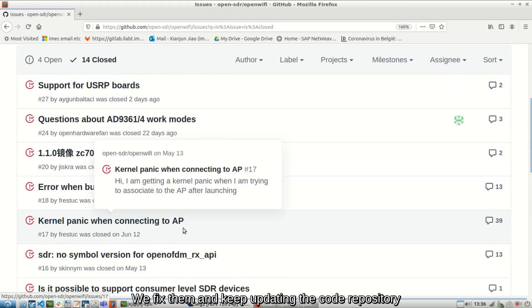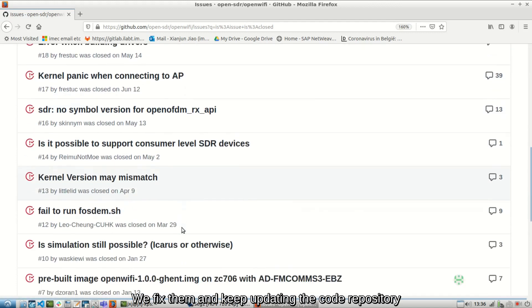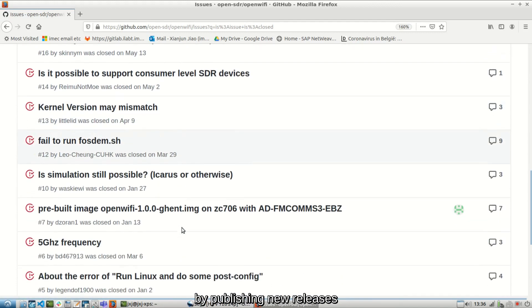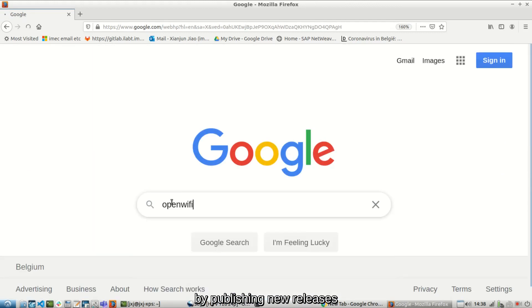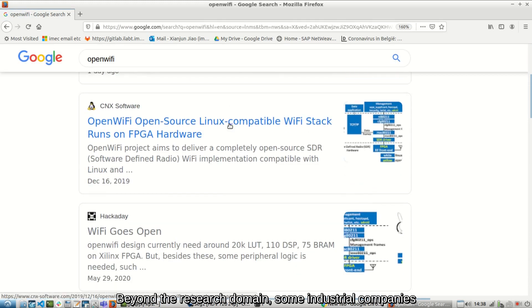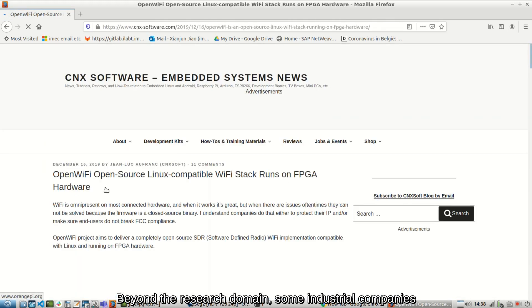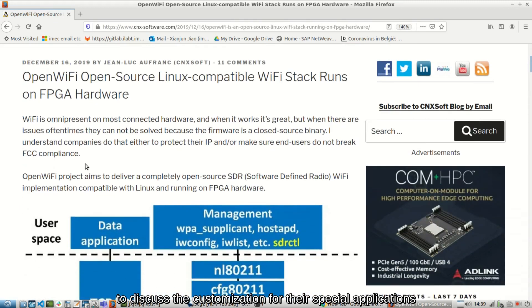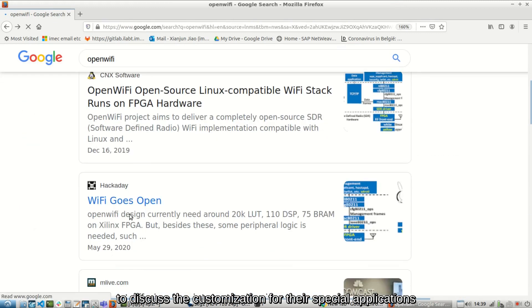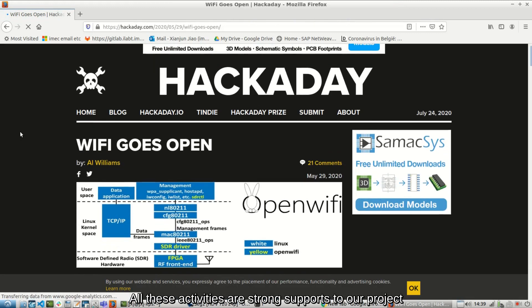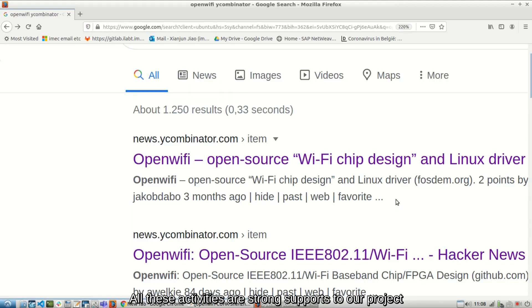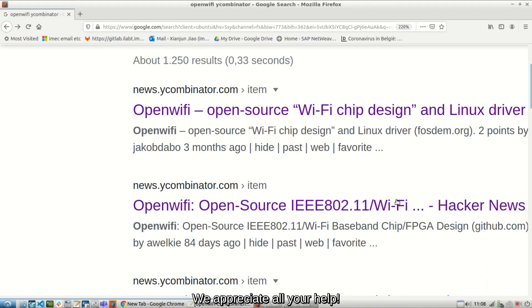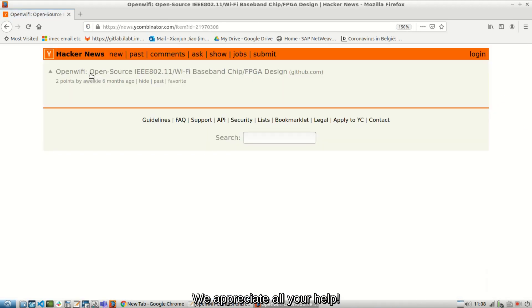We fix them and keep updating the code repository by publishing new releases. Beyond the research domain, some industrial companies also come to us to discuss the customization for their special applications. All these activities are strong support to our project. We appreciate all your help.